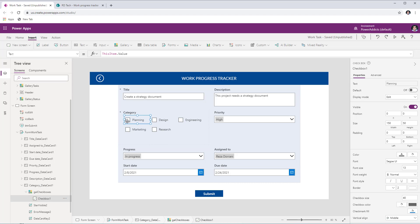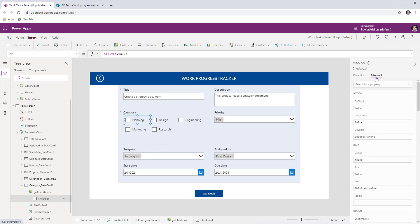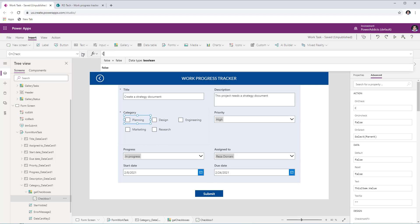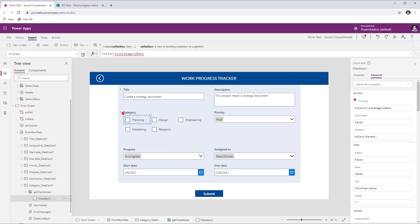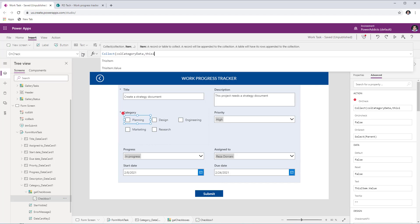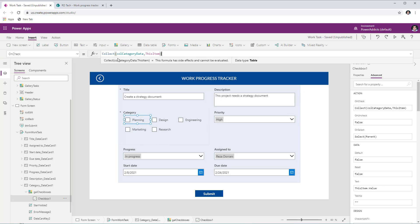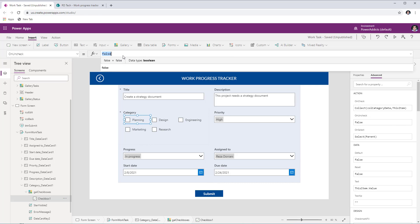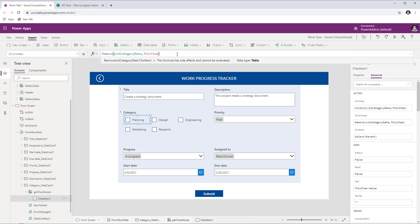Since we've created a custom control, when the user checks or unchecks a checkbox we need to store that information in a collection to submit to the data source. Select the checkbox control within the gallery, go to Advanced properties, and find the OnCheck and OnUncheck formulas. For OnCheck: Collect(colCategoryData, ThisItem) — adds the checked item to the collection. For OnUncheck: Remove(colCategoryData, ThisItem) — removes the unchecked item from the collection.